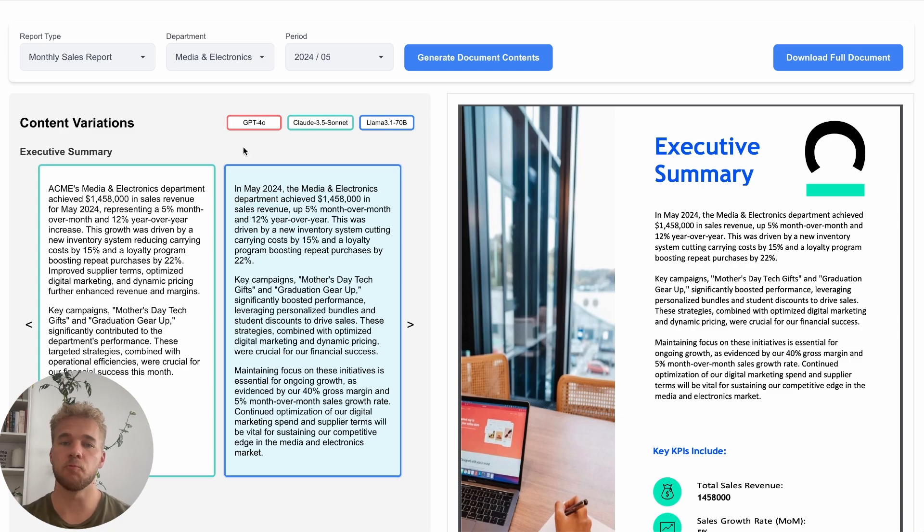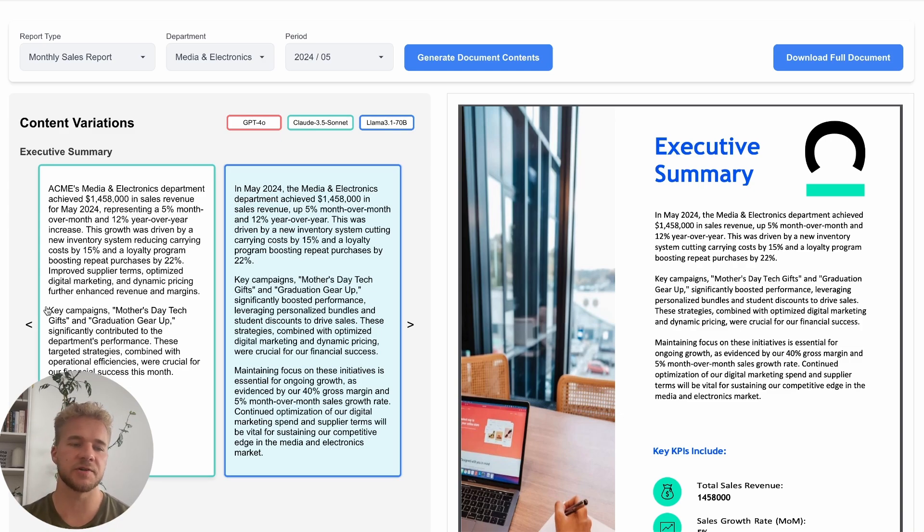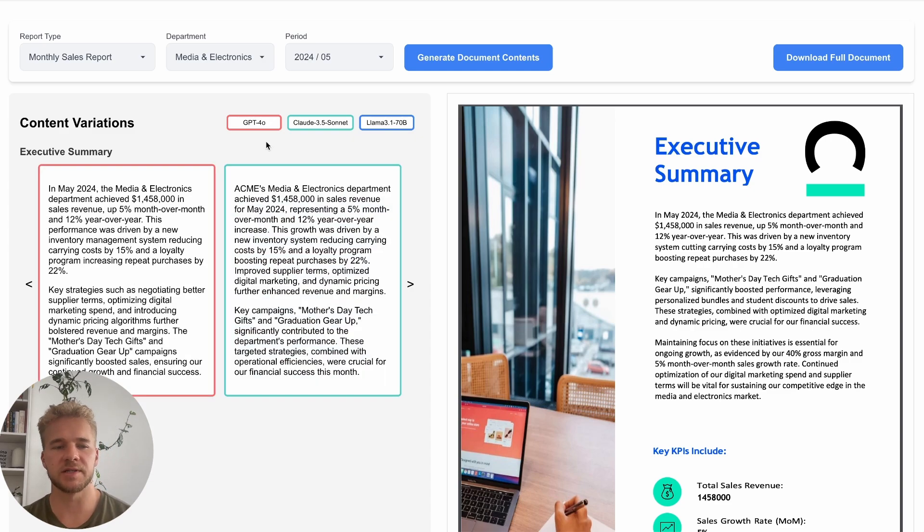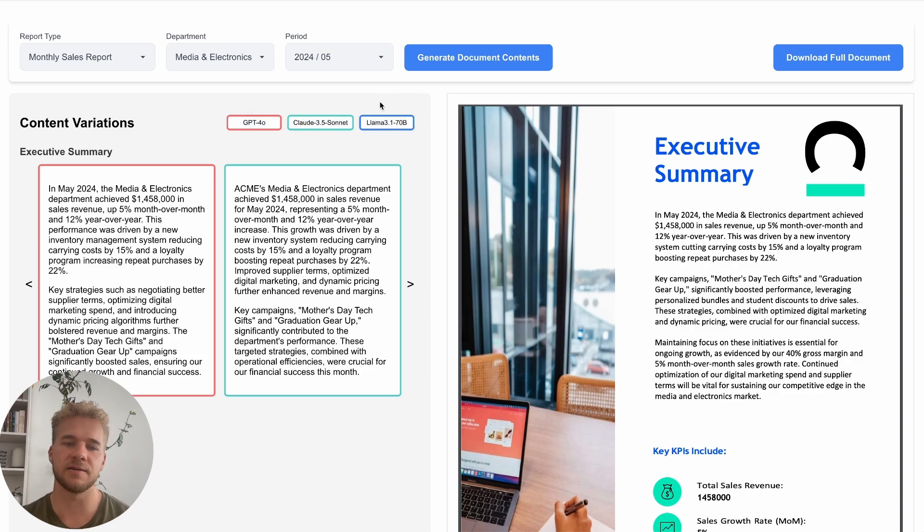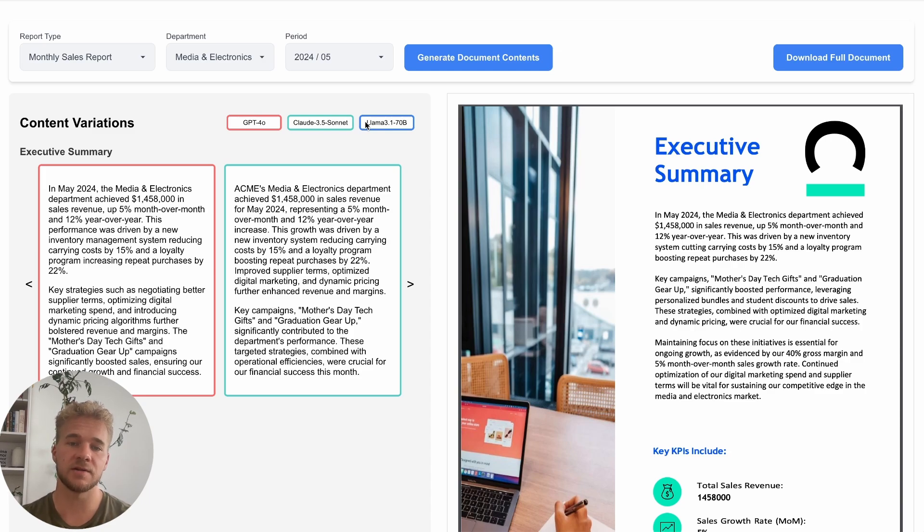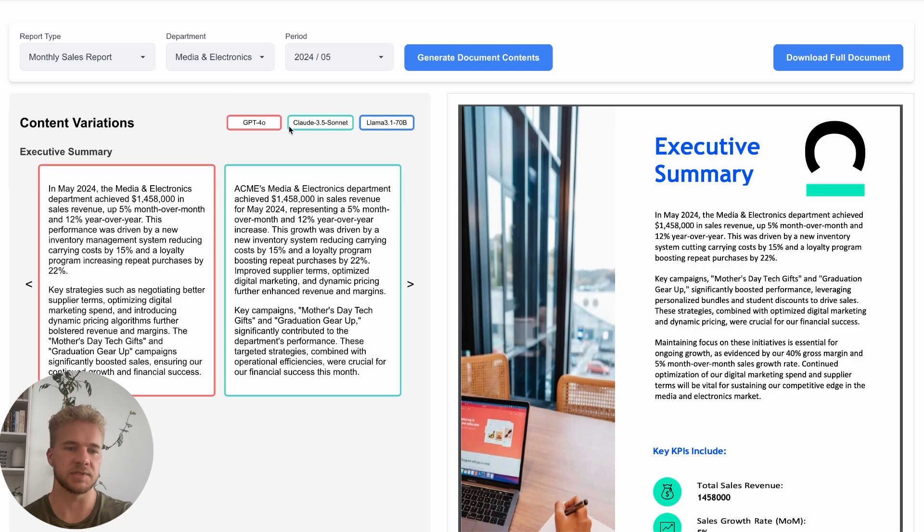We could just be using one model here and run that model several times to create these variations. But just to make it a bit more interesting what I've actually done here is that I've chosen three of the leading models. GPT-4.0 from OpenAI, Claude 3.5 Sonnet from Anthropic, and then of course the greatly publicized Llama 3.1 open source model that was released just earlier this week. As you can see with the color coding here we have one variation from each of these models.